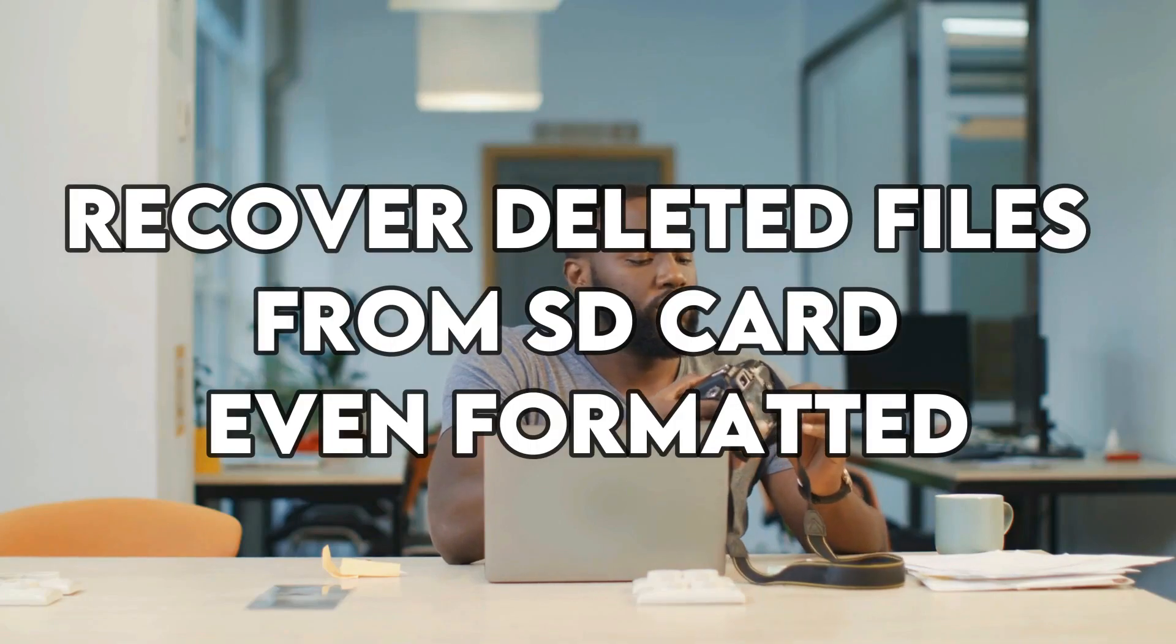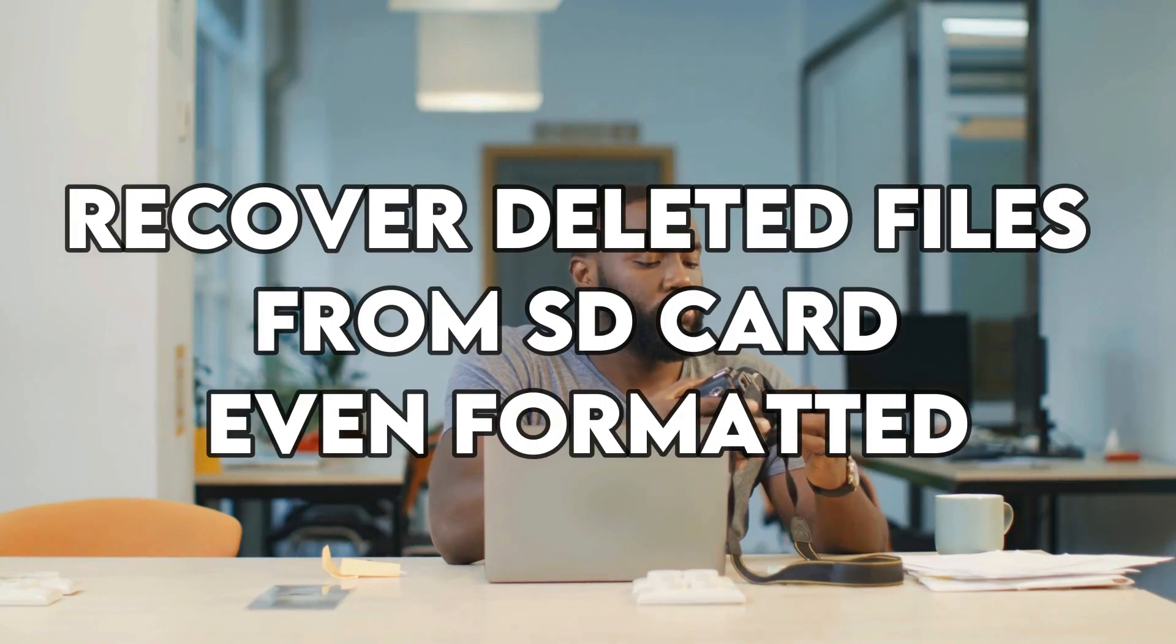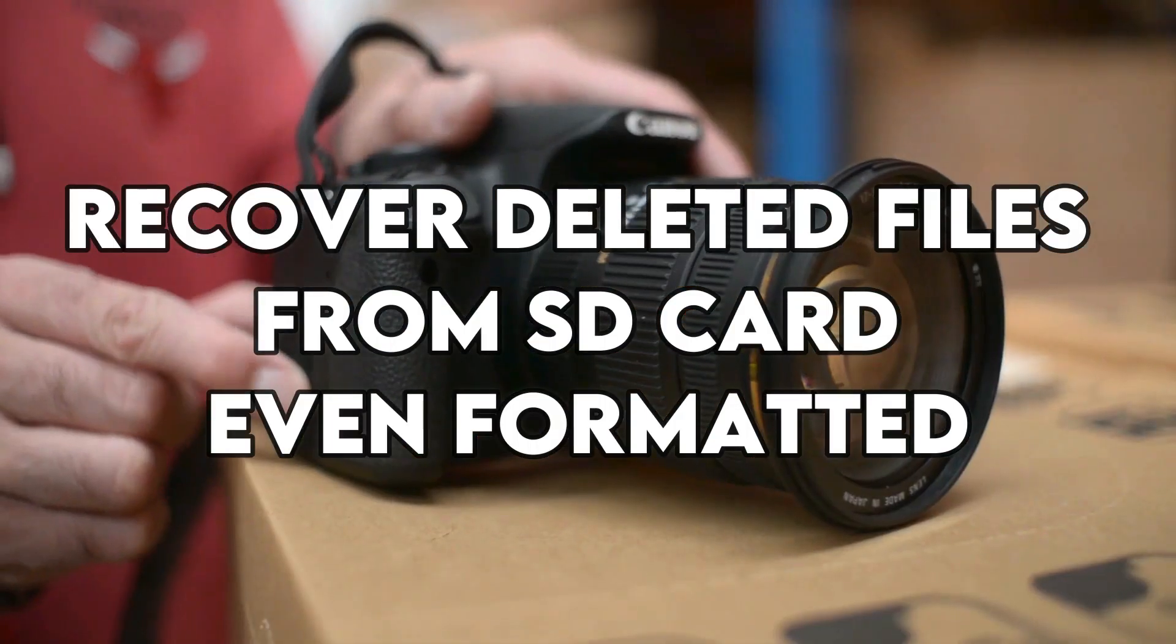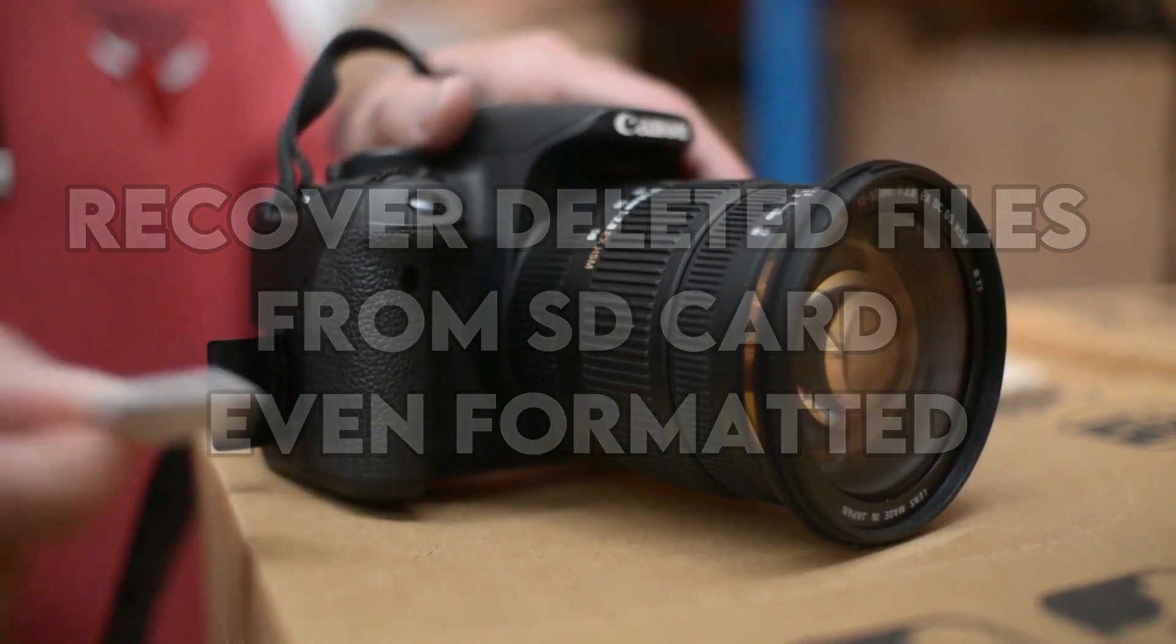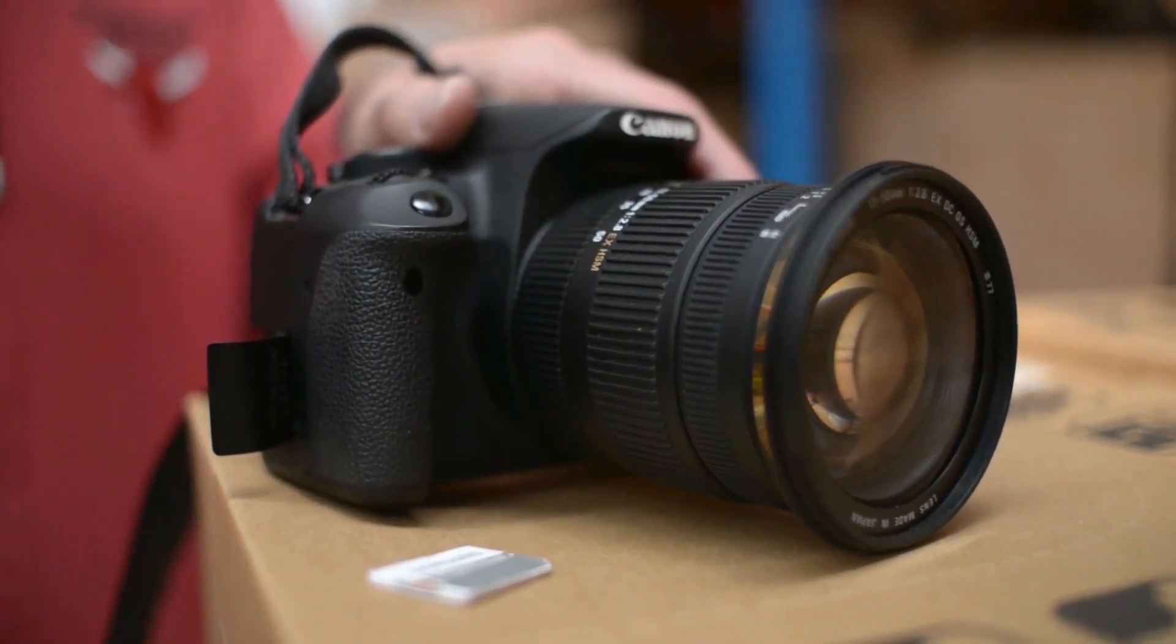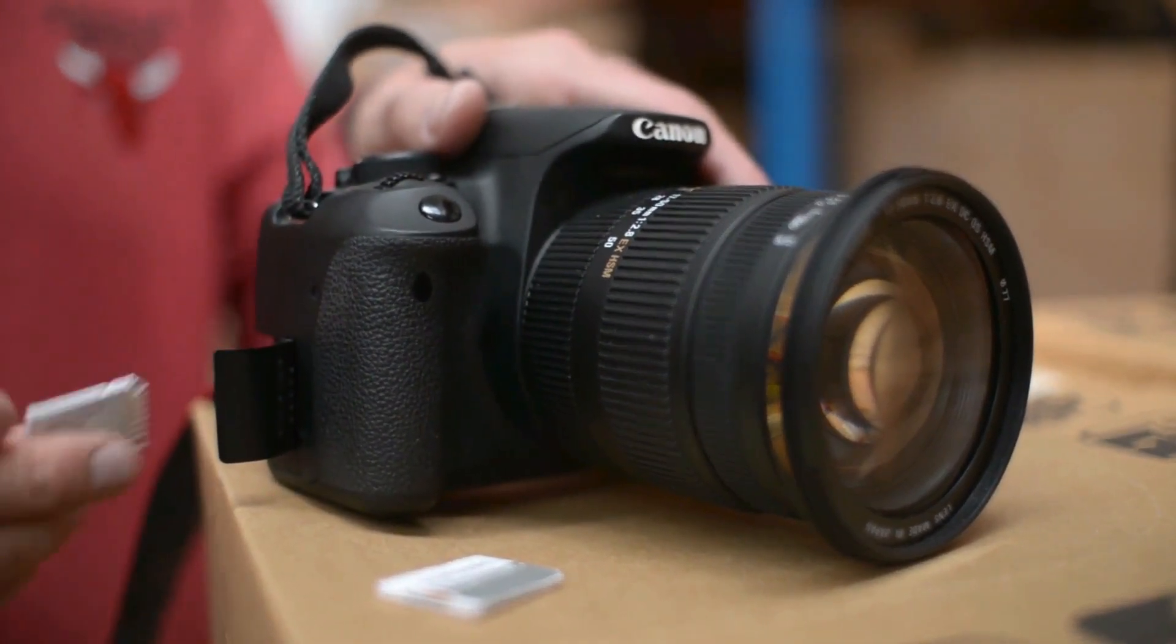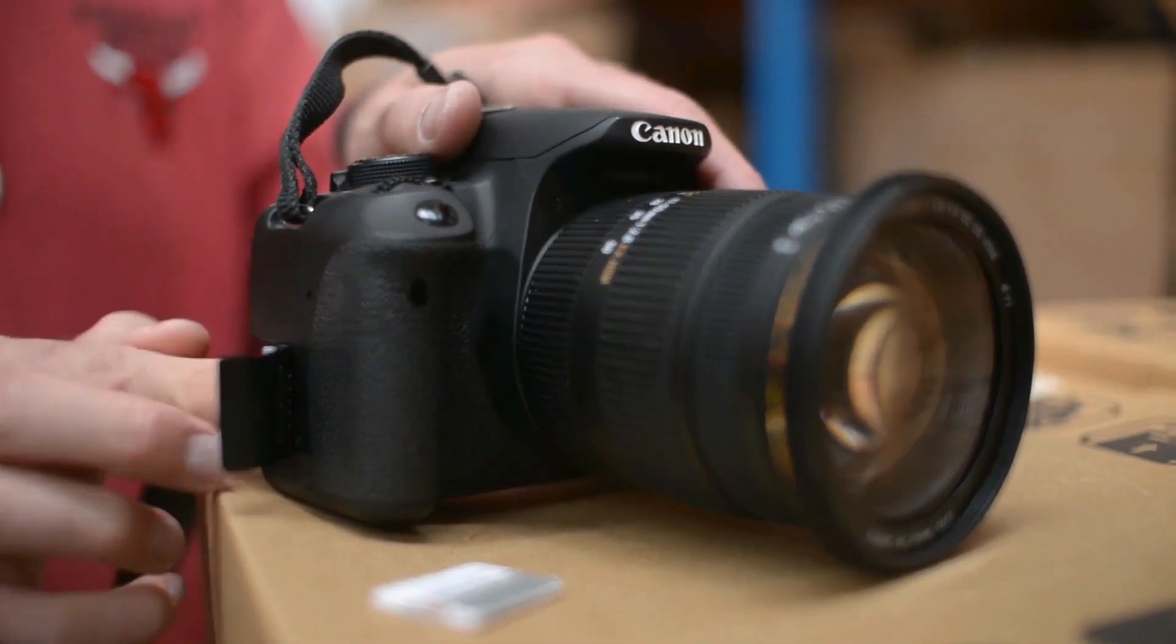Hello everyone, I hope you guys are doing great. So today in this video I'll show you how you can recover deleted files from SD card even if it is formatted. This might happen by mistake or because of some unknown issues, but I'll show you how to get them back. So without further ado, let's get into the video.